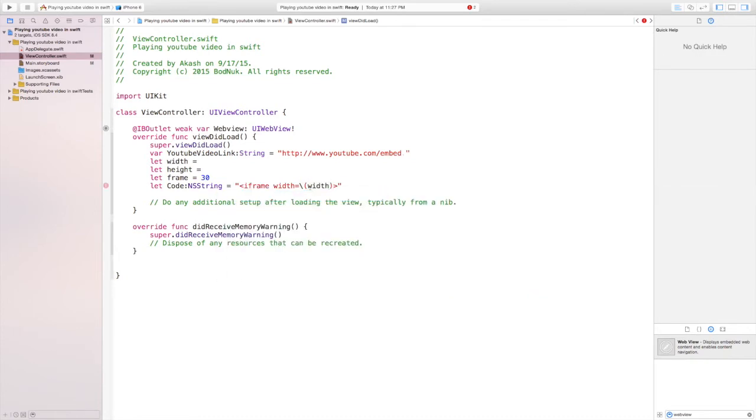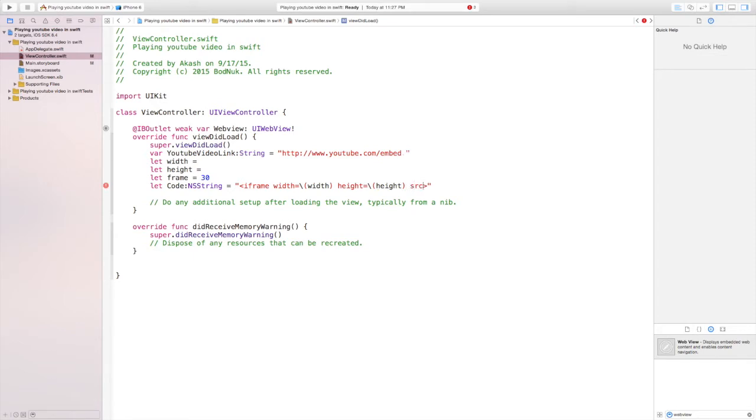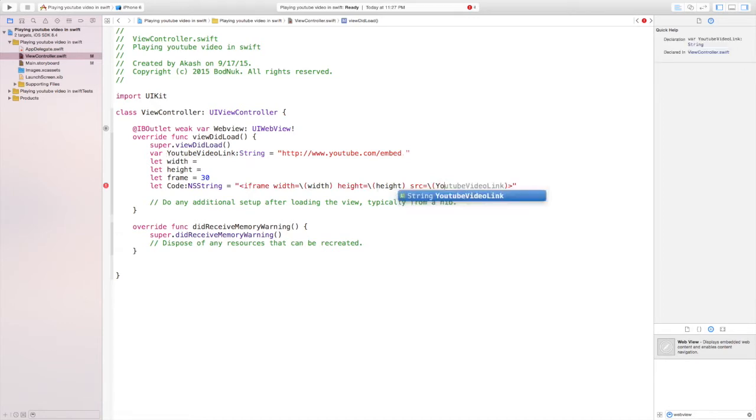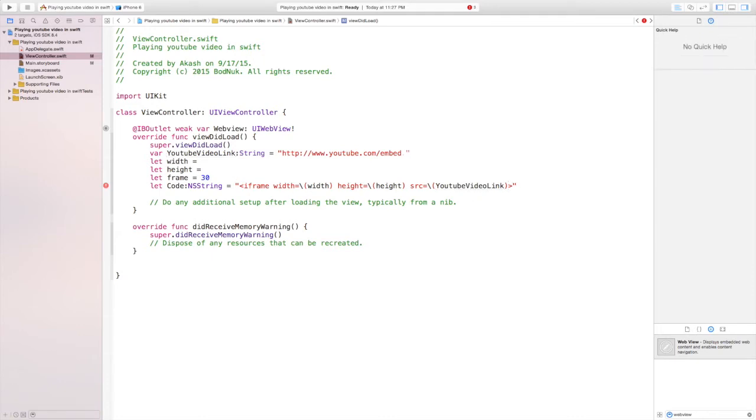In the middle of the brackets we're going to write width, space height equals backslash and the bracket and height, and we're going to close the bracket, space src equals backslash and then another bracket and we're going to write YouTube video link.